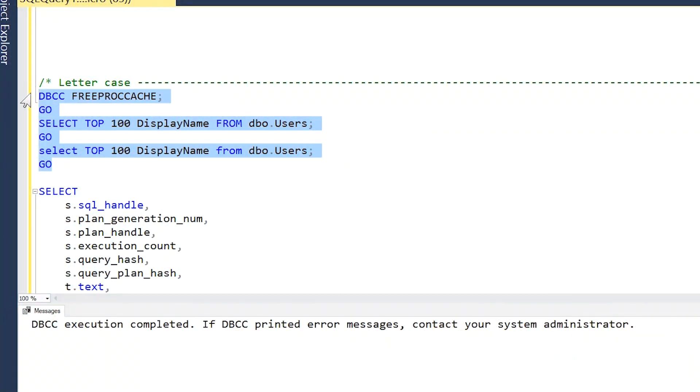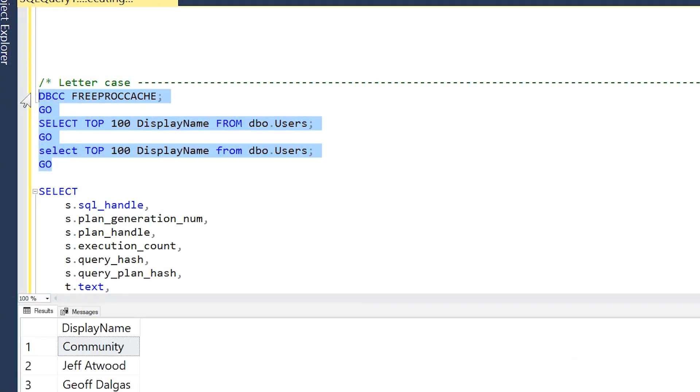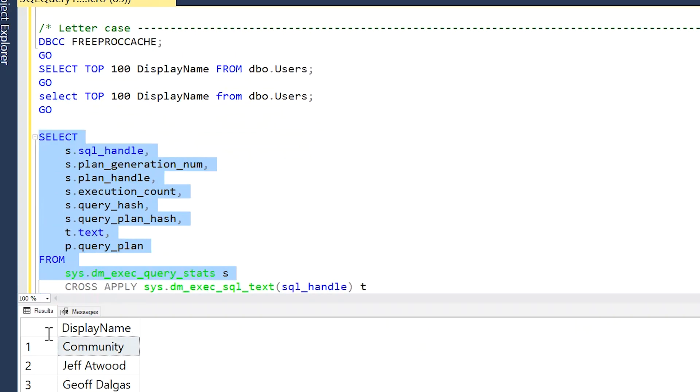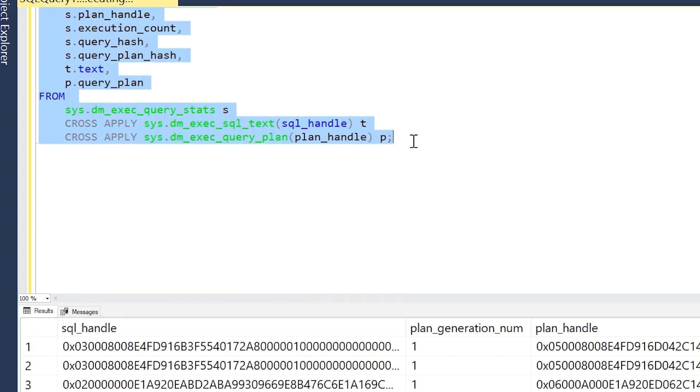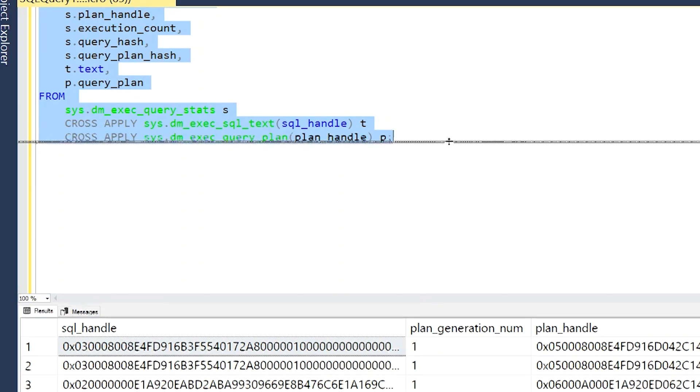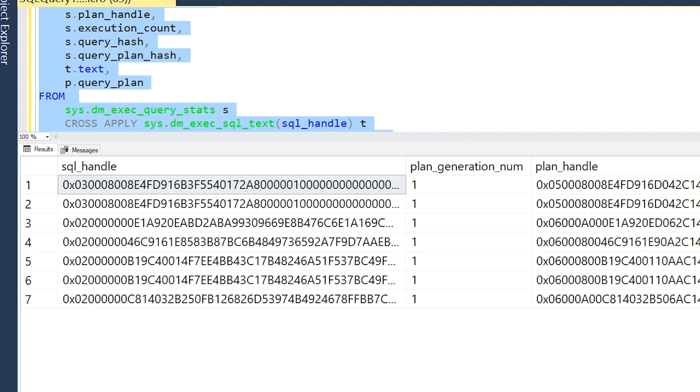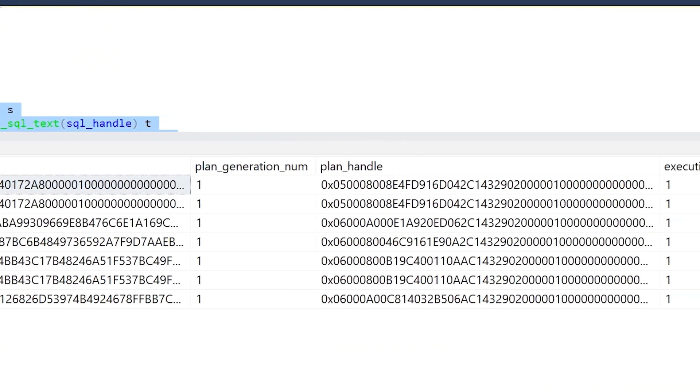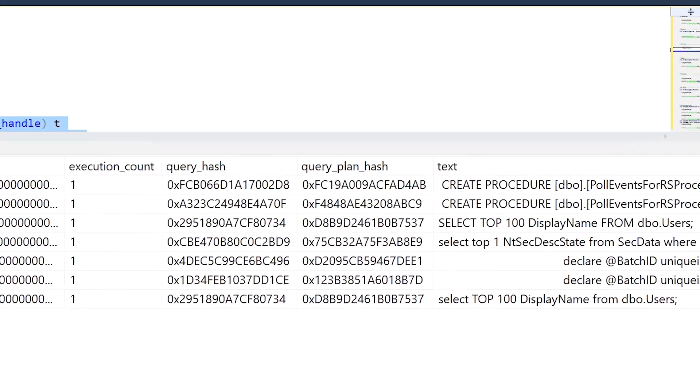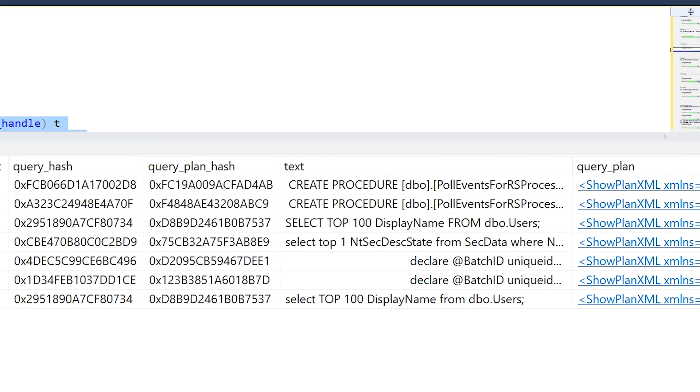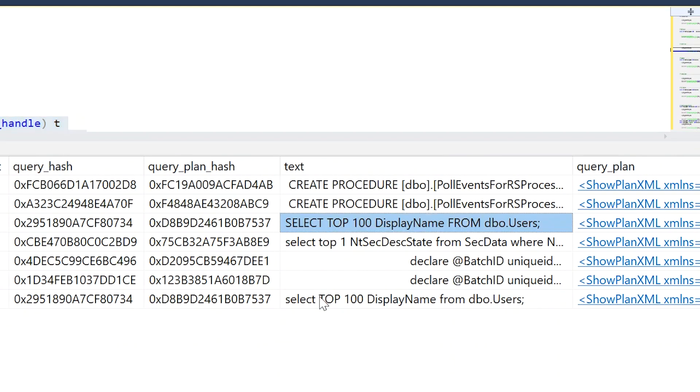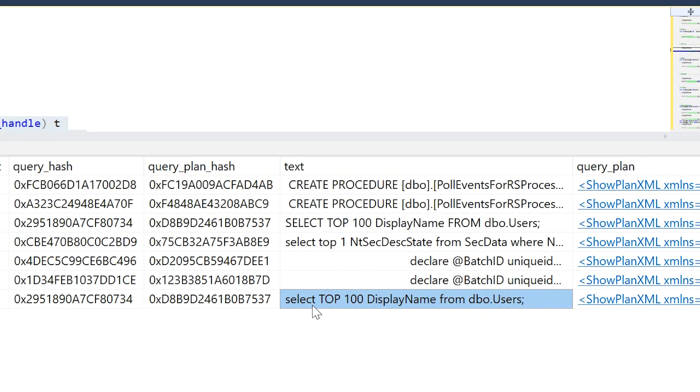So if we go ahead and run these queries with DBCC FREEPROCCACHE first, and then we run our DMV query below that, we should see—there are other things going on in the server so there may be a few other plans—but we will see here our SELECT TOP 100 DisplayName FROM Users plan, and then here's another entry right here with our lowercase version of the SELECT and FROM keywords.